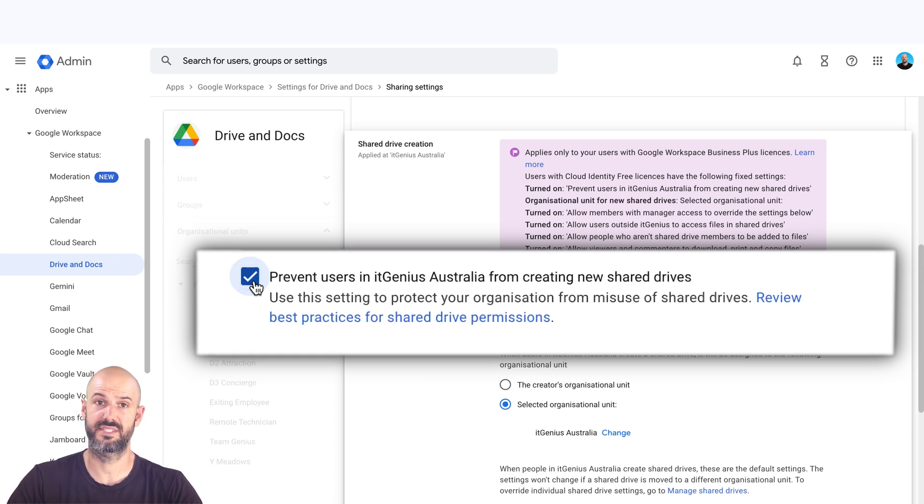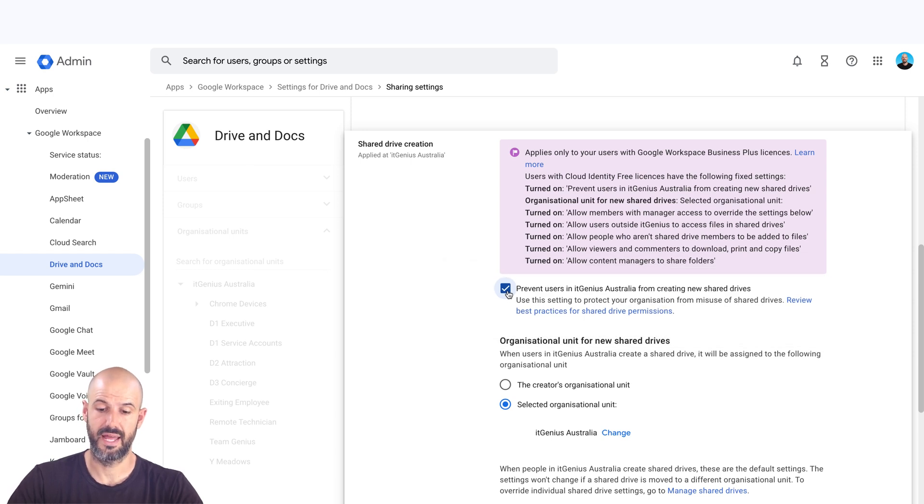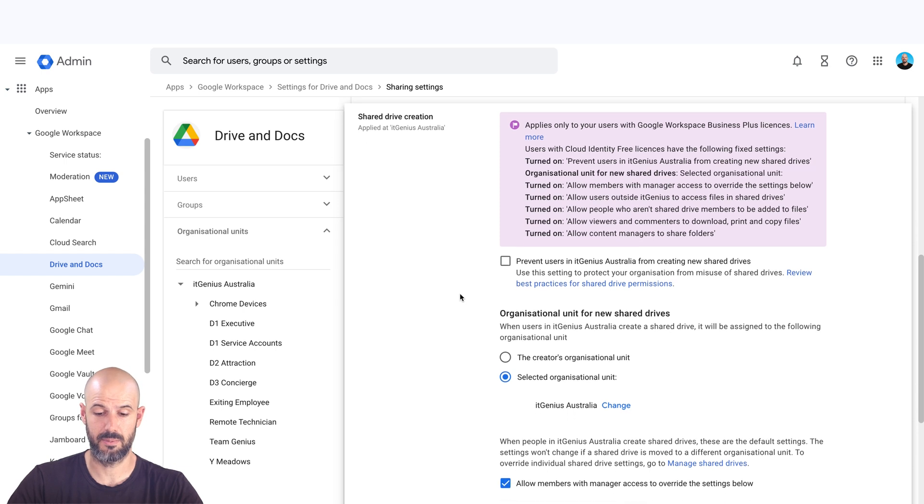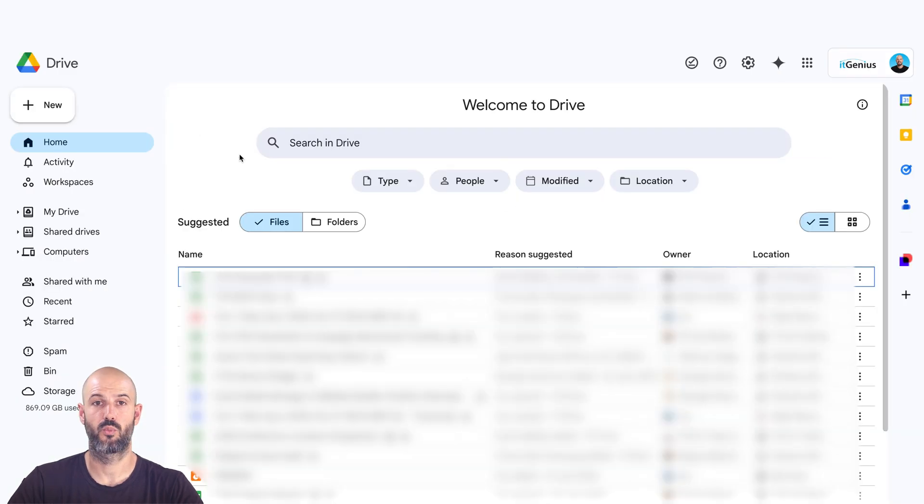it basically stops people from being able to create fresh shared drives. If you don't want that, then you can go ahead and select that stop people from creating new drives. So once you've got access to shared drives,